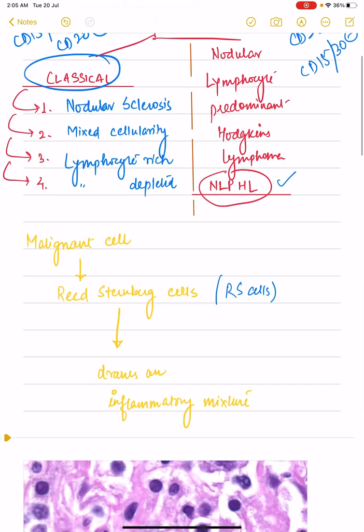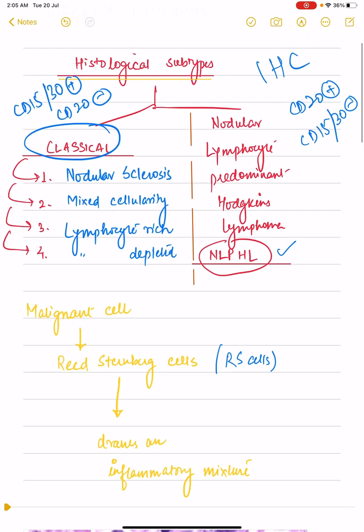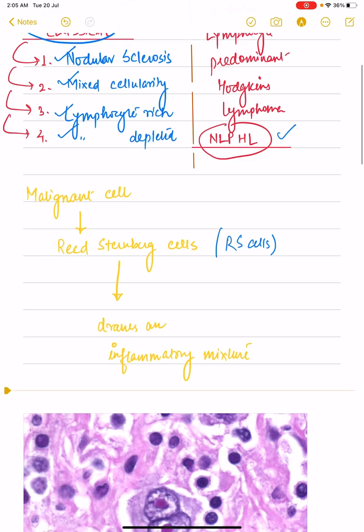The classical variant of Hodgkin's lymphoma has four histological subtypes: nodular sclerosis, mixed cellularity, lymphocyte rich, and lymphocyte depleted. To understand this histopathological classification it is actually quite simple.